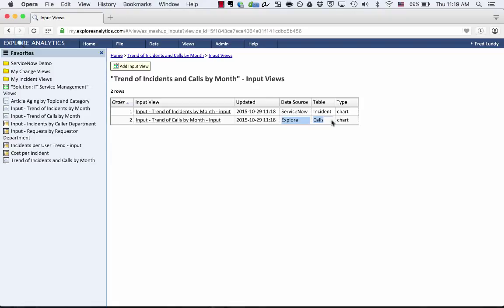So this could be ServiceNow and another SQL database. It could be SQL and an Oracle database. It could be Salesforce and a spreadsheet. Wherever that data lives, we can combine that together.